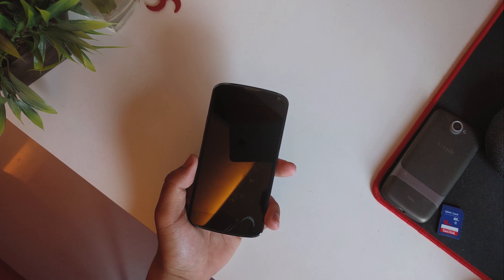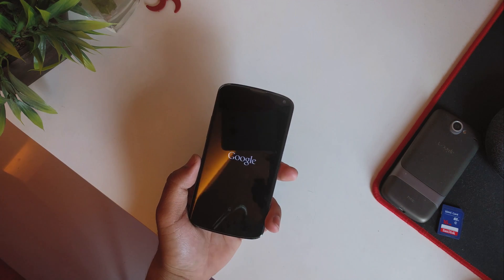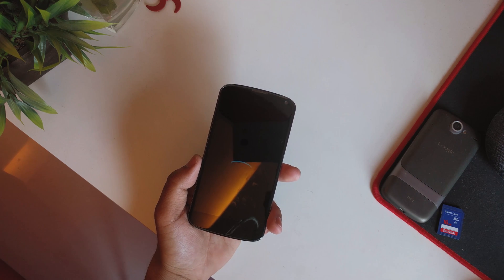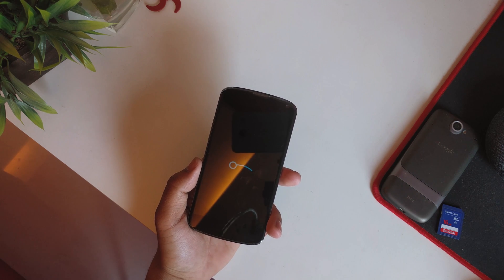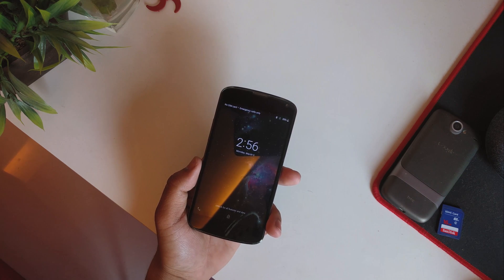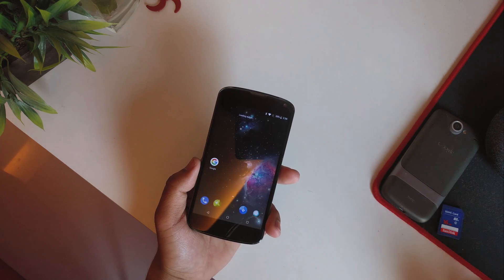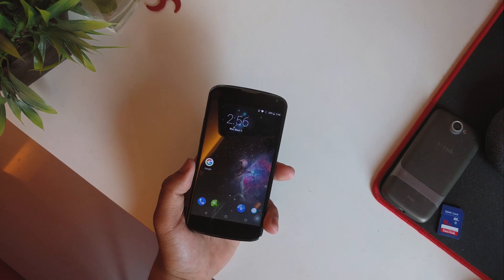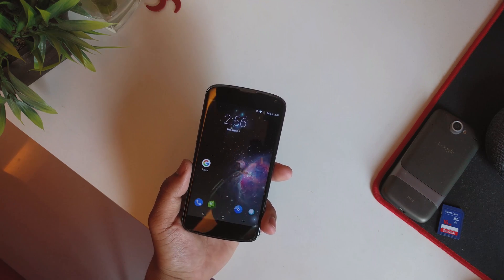That's pretty much it for this ROM. I don't think I'll make a full review since it's a Nexus 4 and not many people use it anymore besides for flashing ROMs. This is my initial look at LineageOS 15.1, which is Android 8.1, for the Nexus 4. So far this device is holding really, really good. Thanks for watching — if you liked this video make sure to give it a thumbs up, subscribe if you haven't already, and let me know what other videos you want to see in the future.